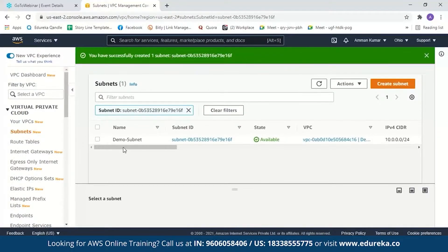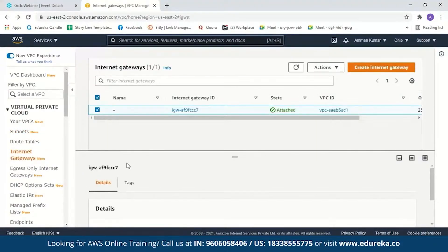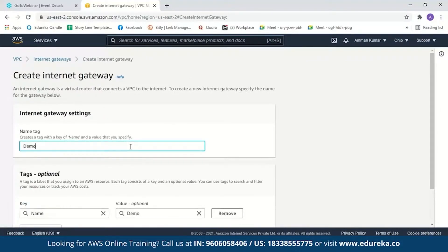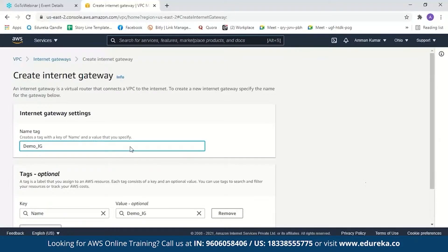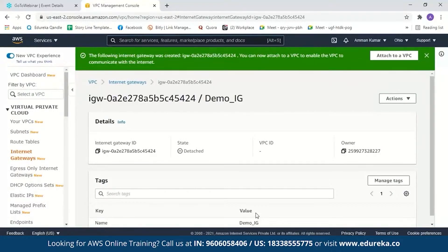Next, we'll create our internet gateway — we'll get back to the route table in a few minutes. As you can see, there is a default internet gateway, but we will go ahead and create our own. It will ask us to name our gateway — let's name it 'Demo Internet Gateway' and create it. Our internet gateway is now created, and this is our internet gateway ID, but the state is detached.